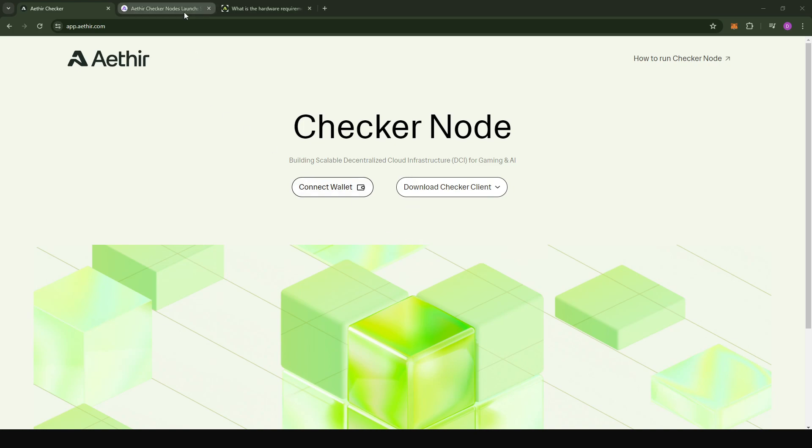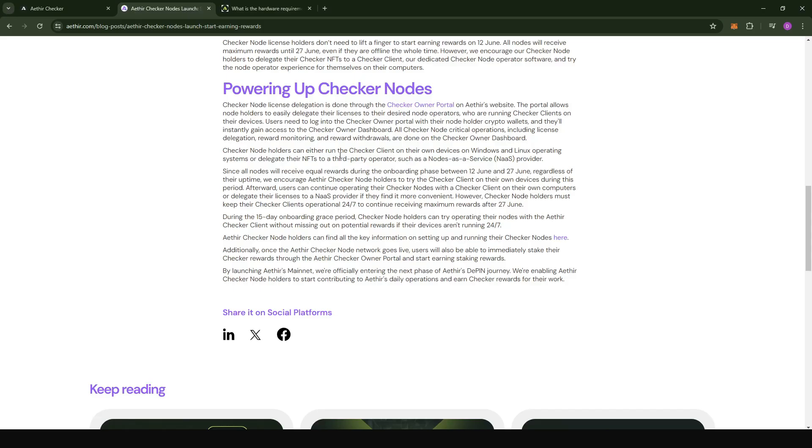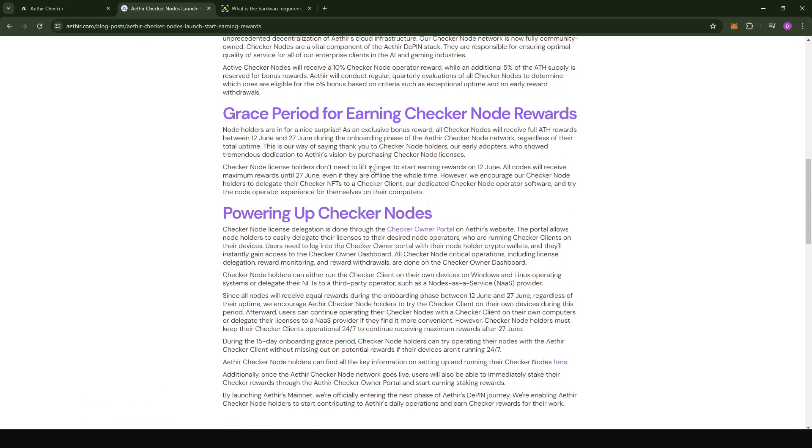The ATR team was very kind, so they made a blog post where they mentioned that between the 12th of June to the 27th of June, regardless of whether your node is online or offline, you're going to receive the full rewards.